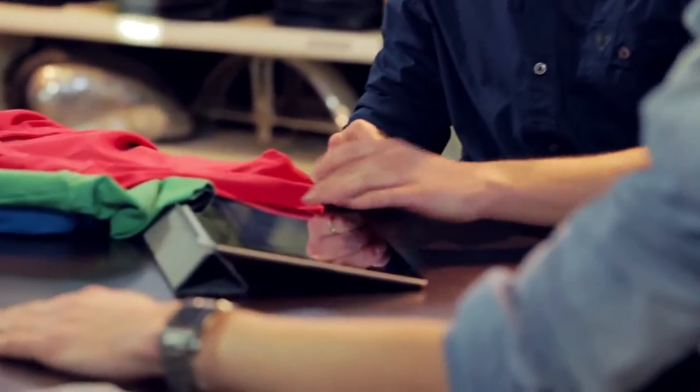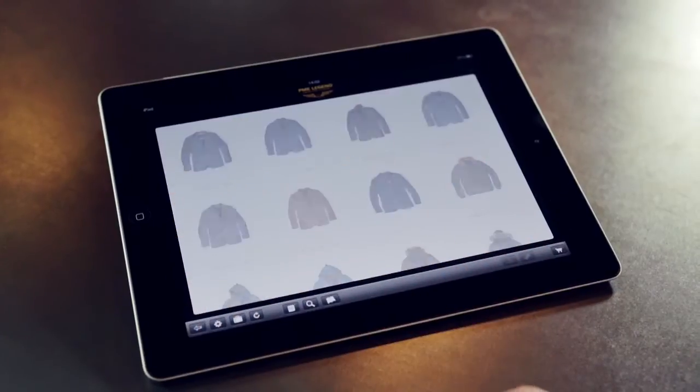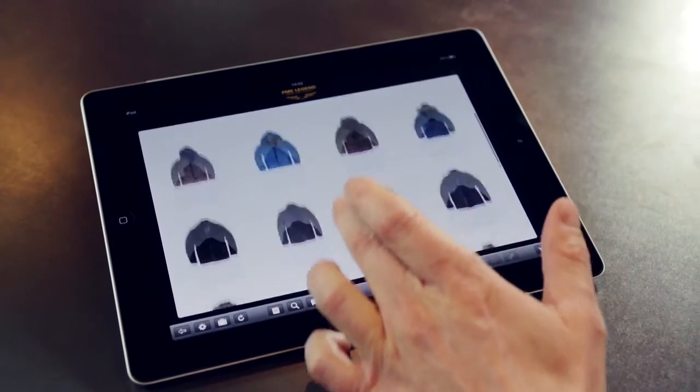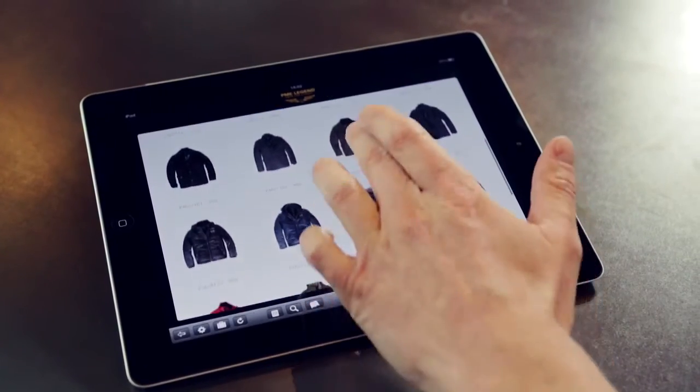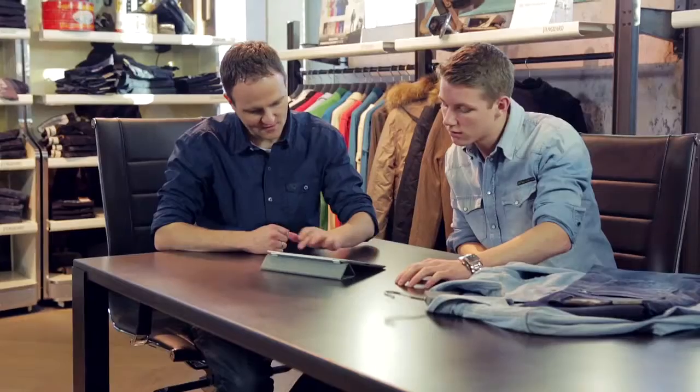You can browse through the item categories to find the items you need. These categories are all set up in the back office system.